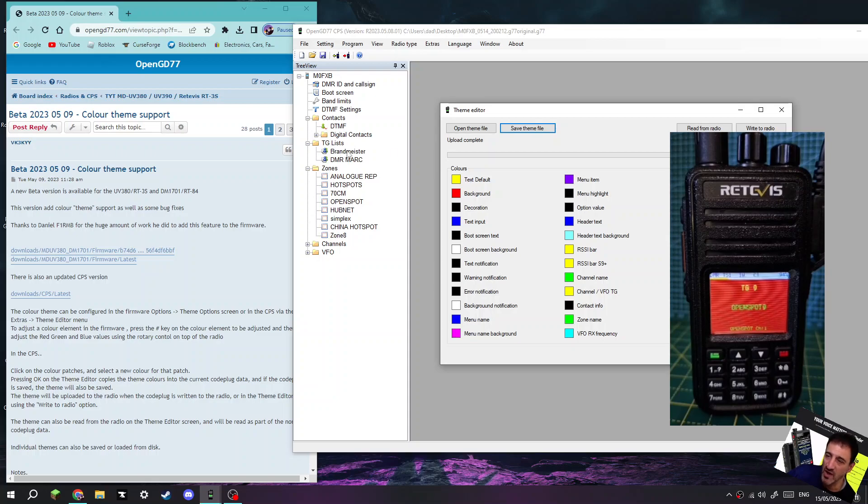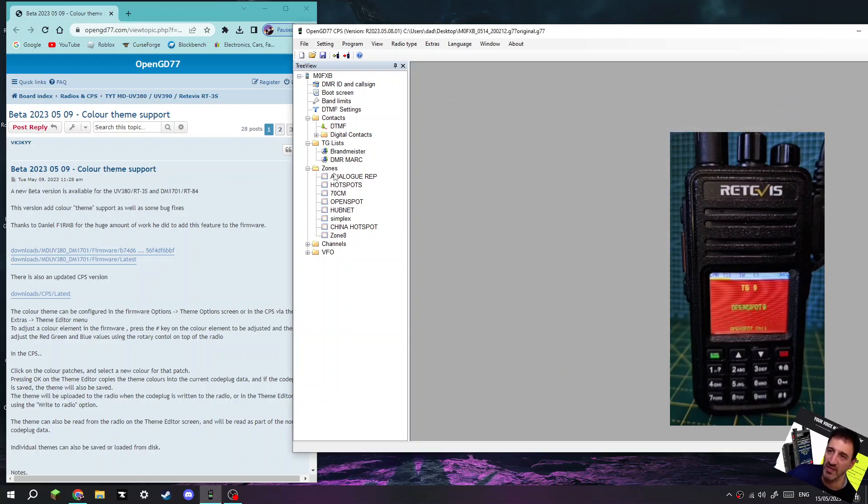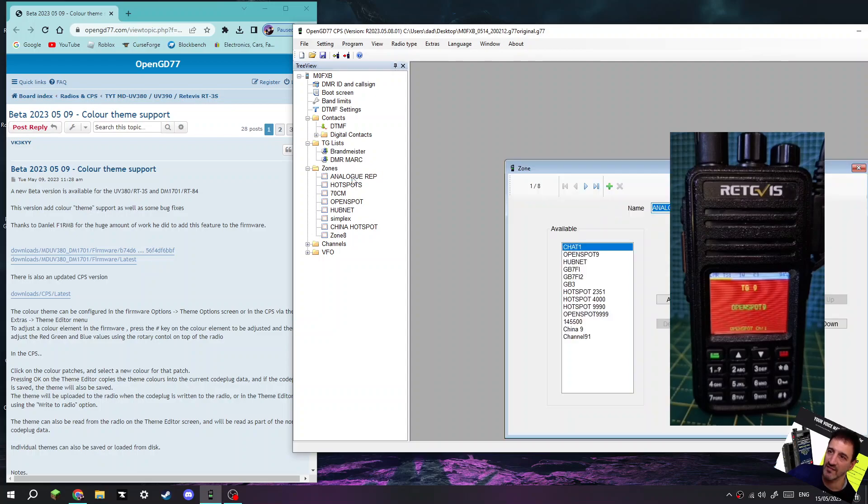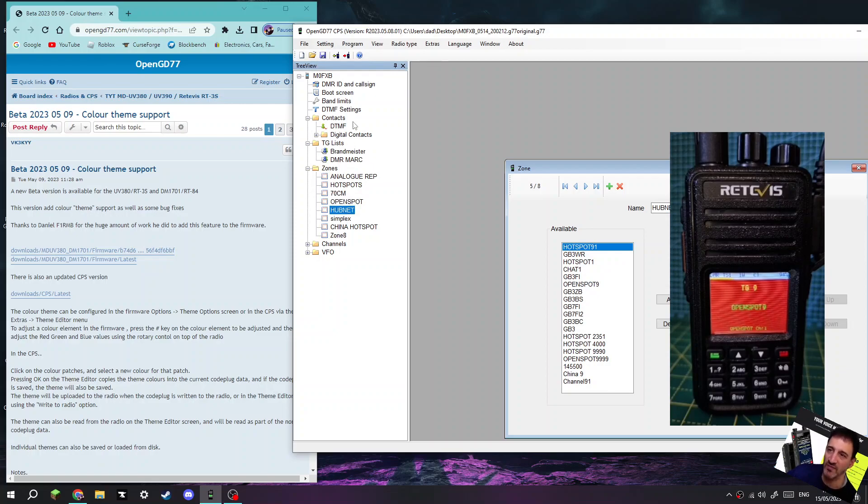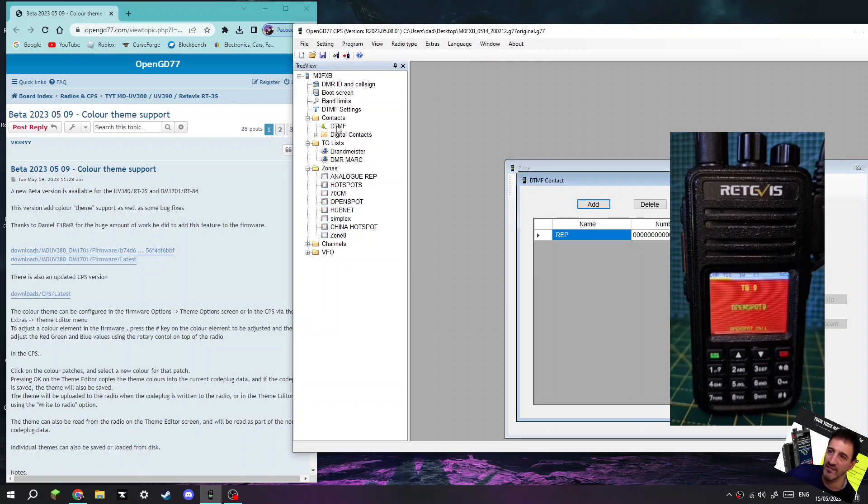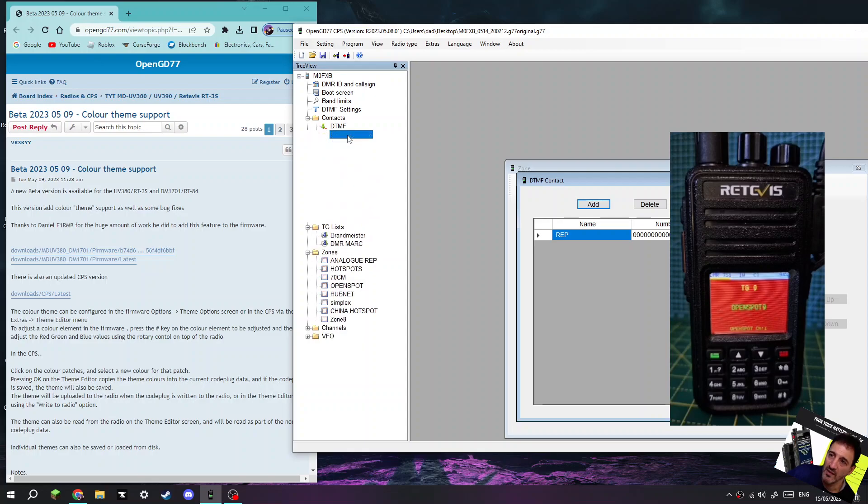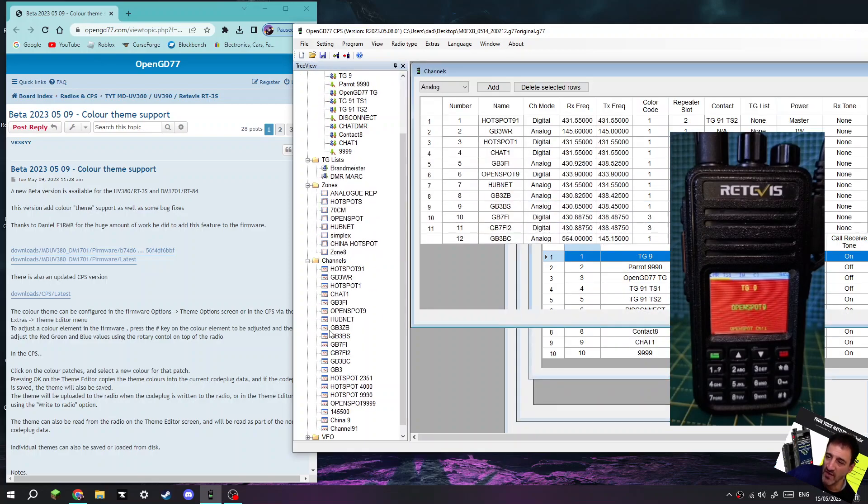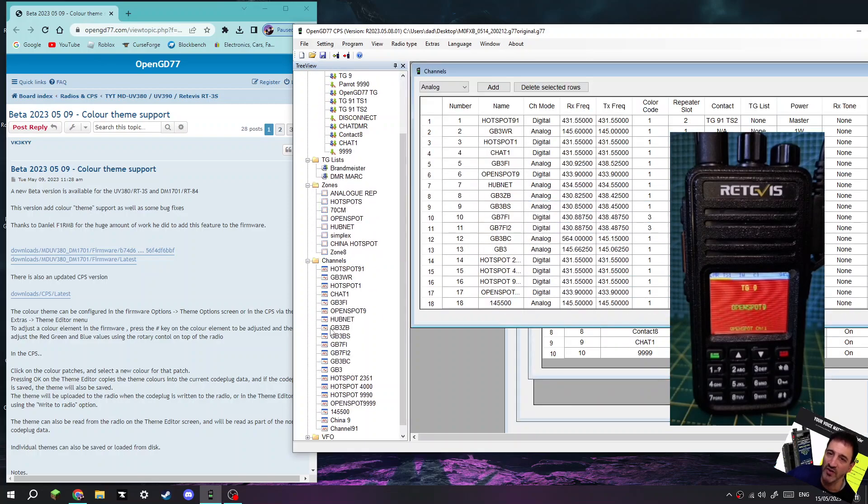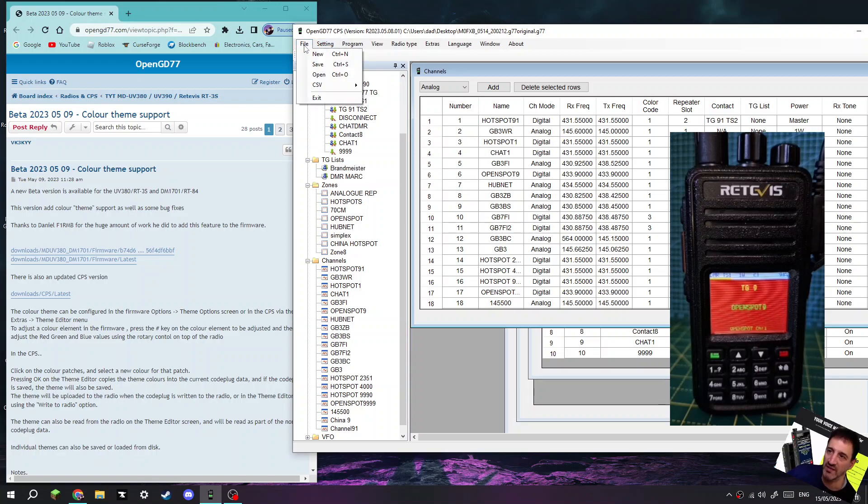But programming the radio is no different than before. You've got your talk group lists here. Let's just close this, click OK. Talk group lists, zones which contain all the channels. We don't really do DTMF. Digital contacts, channels are down here, lots of channels. Nothing else has changed really.